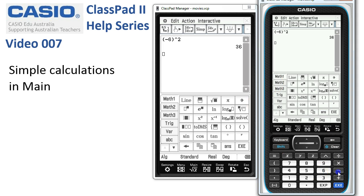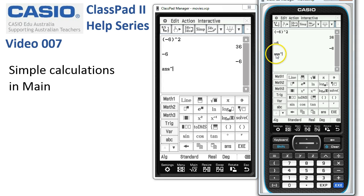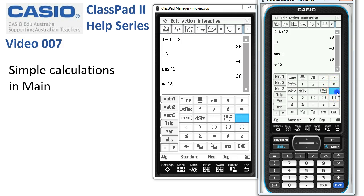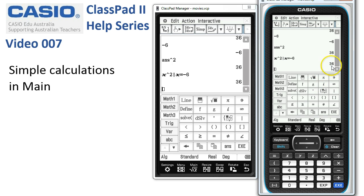Another way: simply type negative six, press execute, then go to the keyboard and use the power button — it immediately offers to take the answer, negative six, and square it. That's another way without using brackets. A third method is to set up the expression x², then go to the Math 3 template and use the substitute or 'given' operator: x² given x = −6. Tap execute and all these methods give us 36.